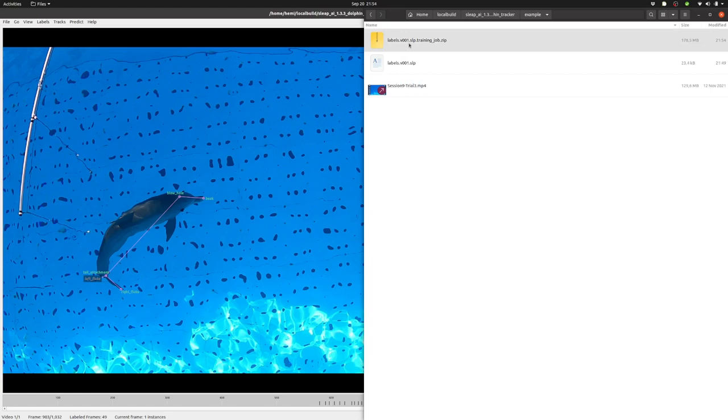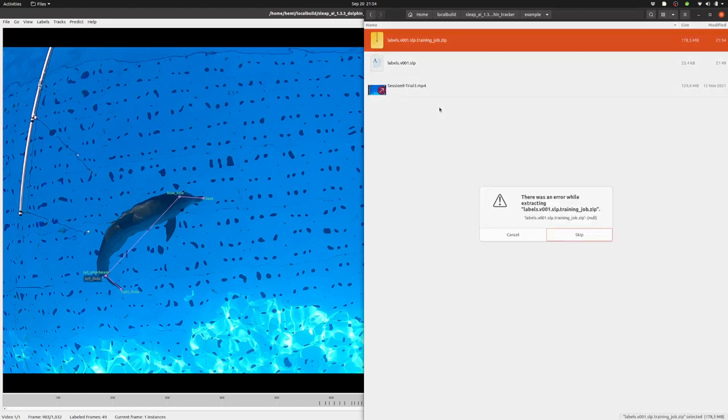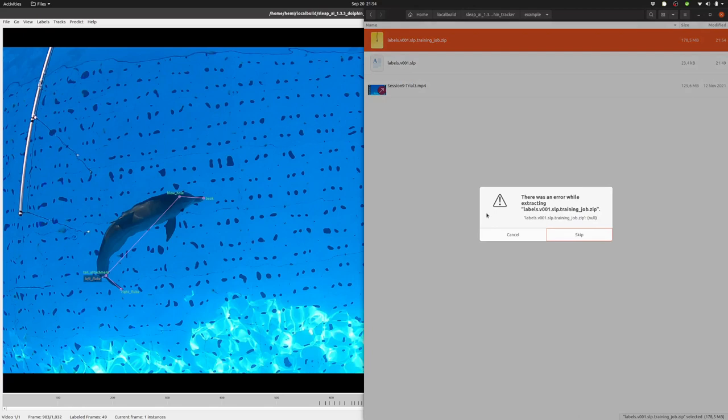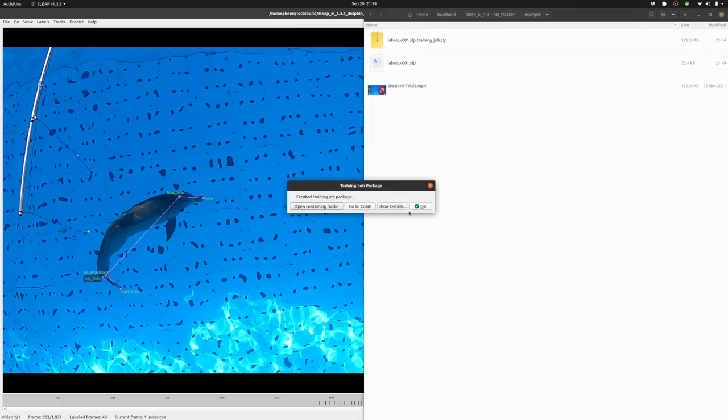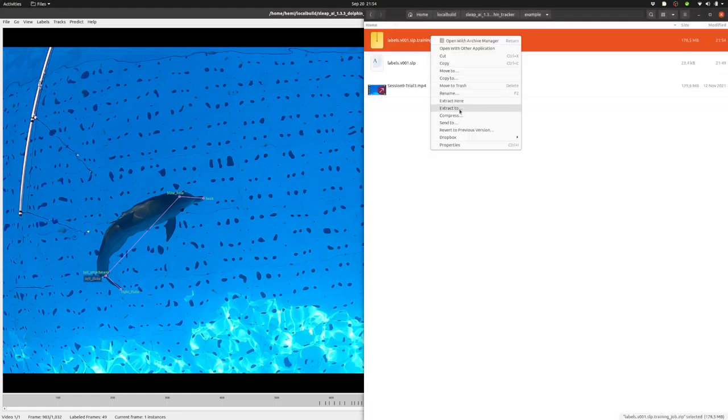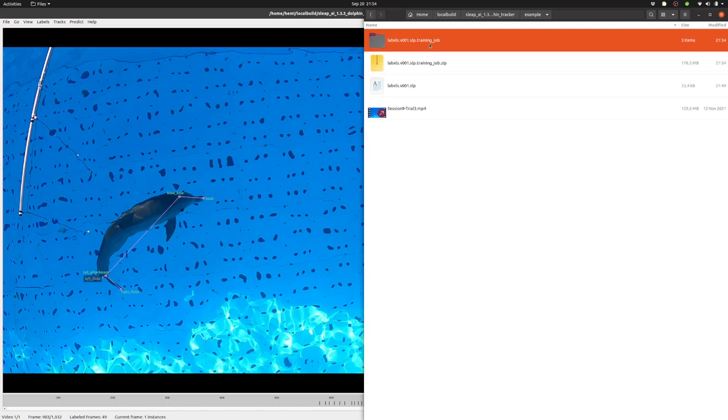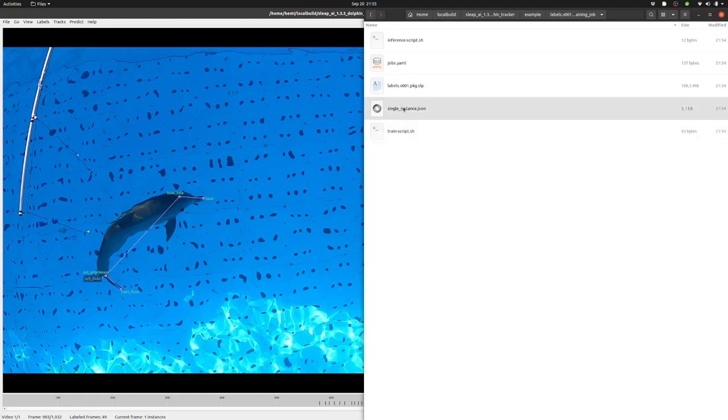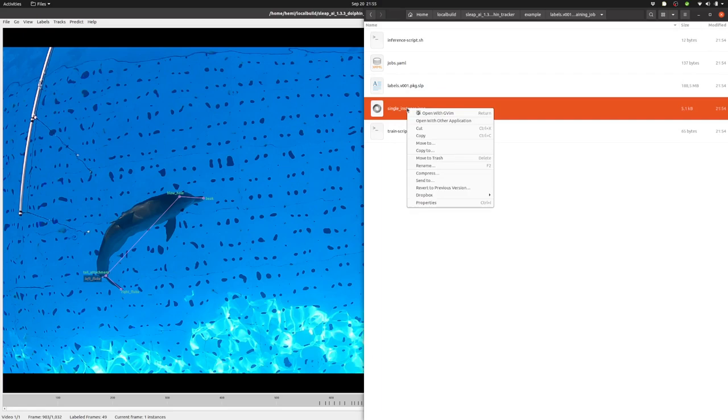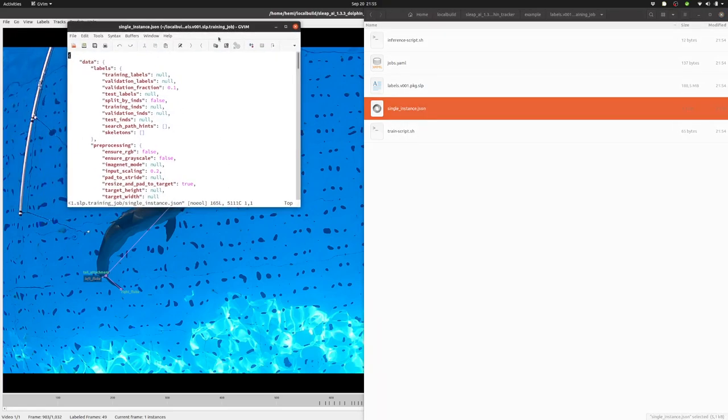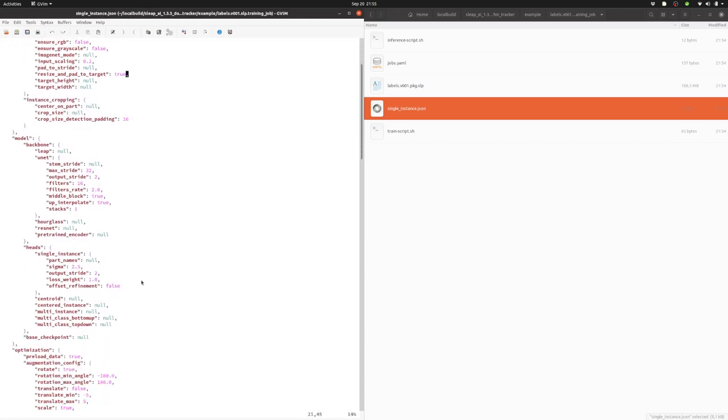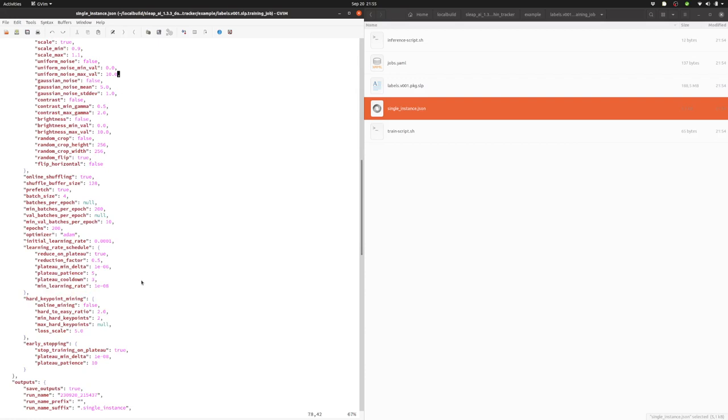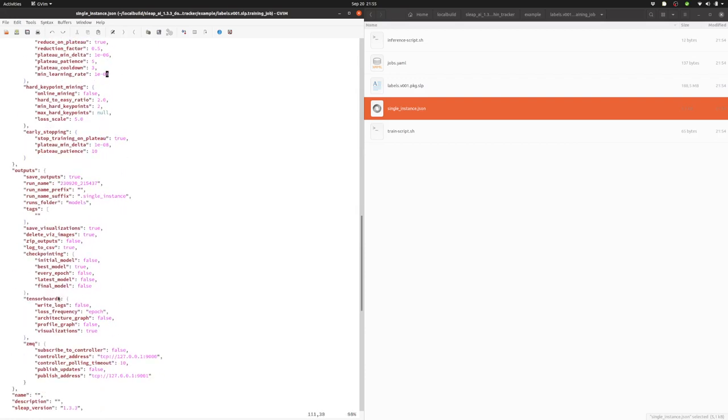So for the next step will be to extract this folder here. Actually, I think I managed to start it twice. Then I can open the file here, and we can see there are different elements present here. Of interest is this single instance.json, which has a lot of information about what happens in here. Usually, this is set to what you want to have. I have one change I usually make.